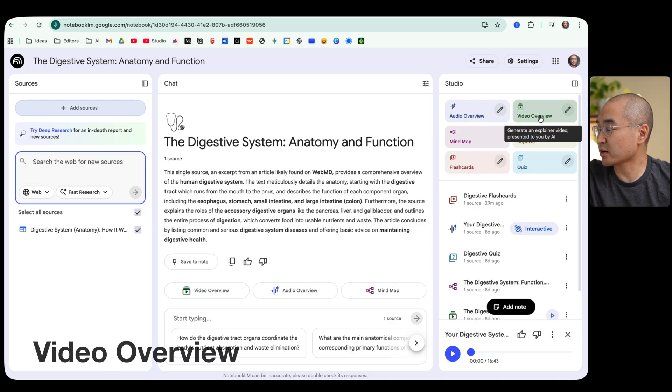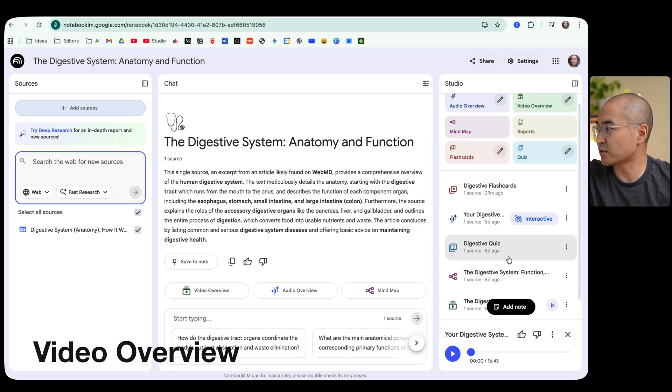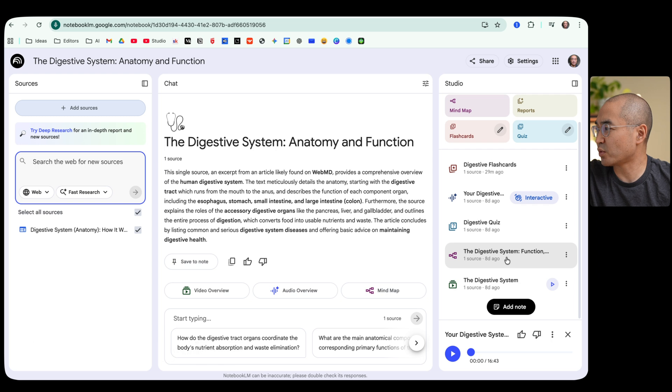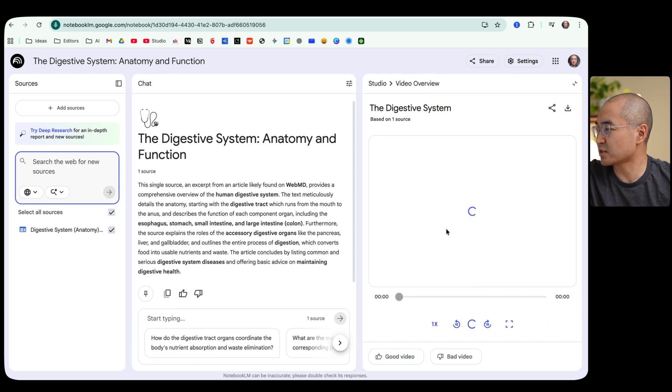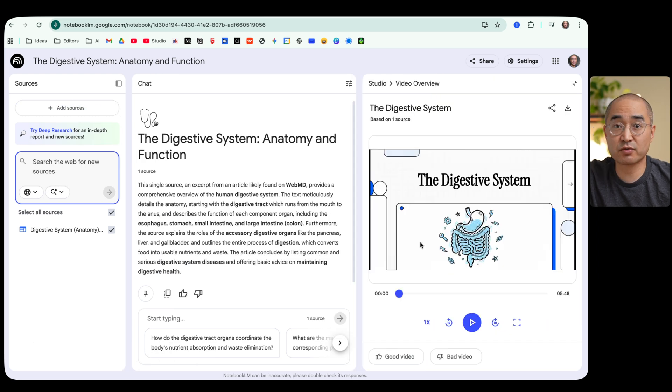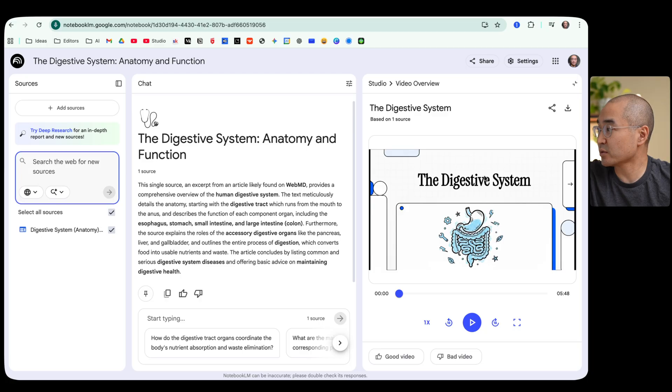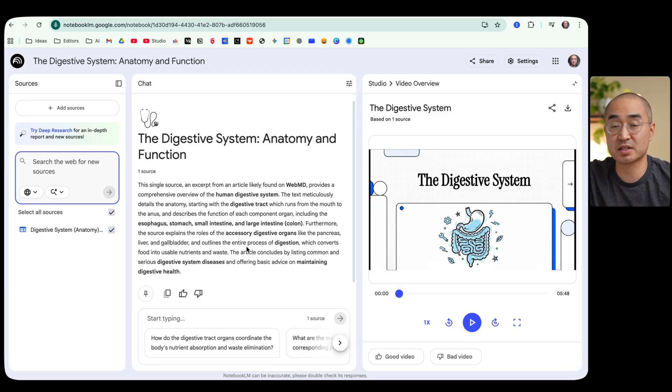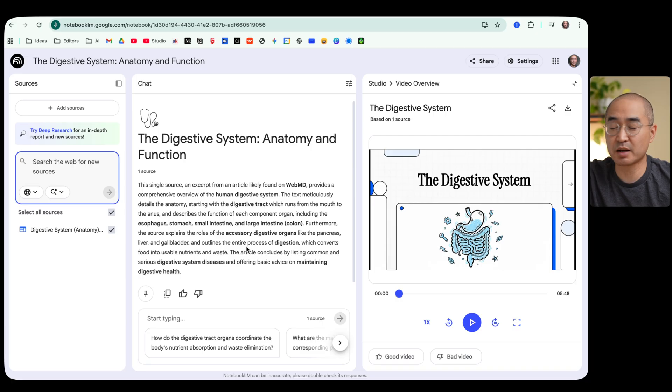So when I click on the video overview of this information here, what it actually produced for me was this video overview here and it created for me a downloadable video on explaining how the digestive system works based on the source that I provided it.